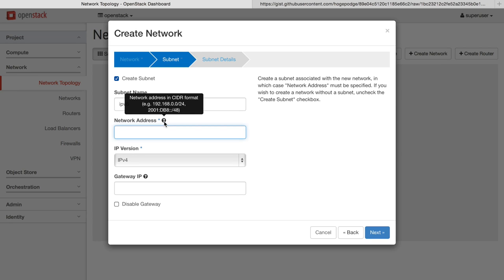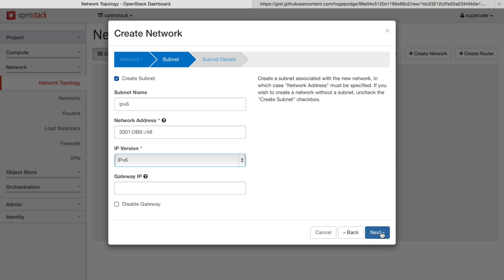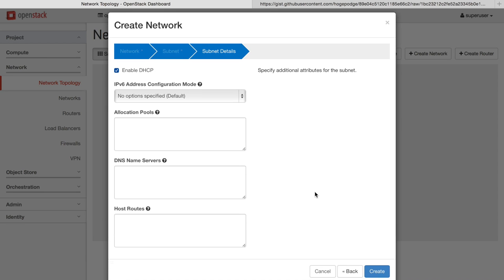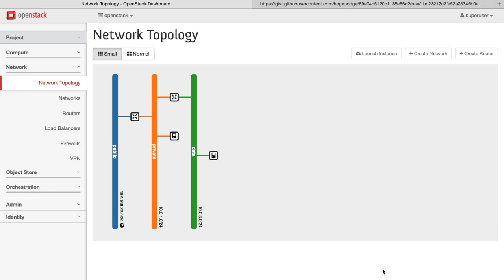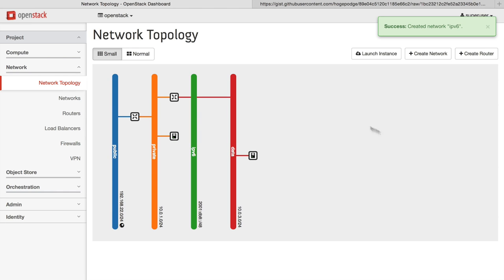So we specify a name, a network address range, the IP version, set some more details related to the subnet, like having a DHCP server active, and the new network is created.